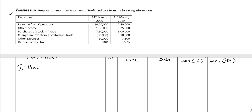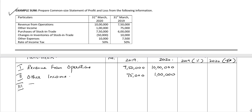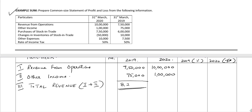Roman number I: Revenue from operations. Balance for 31st March 2019 is ₹7,50,000 and ₹10 lakh for 31st March 2020. Roman number II is other income: ₹75,000 and ₹1 lakh respectively. Roman number III is total revenue, which is Roman I plus Roman II: ₹8,25,000 and ₹11 lakh.